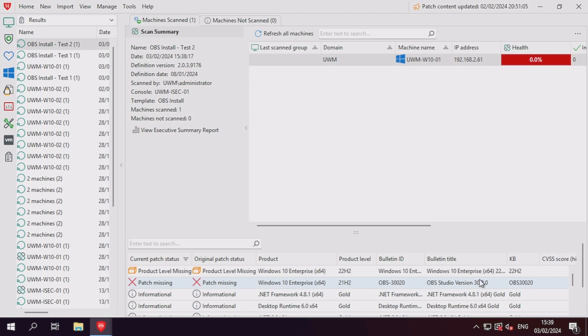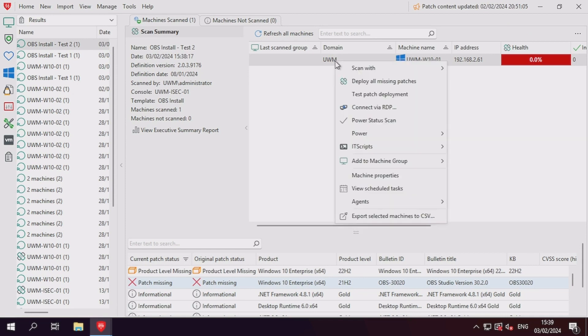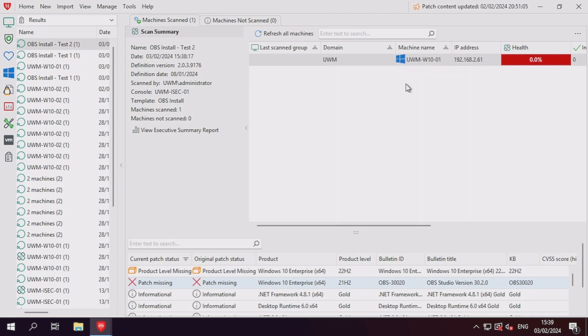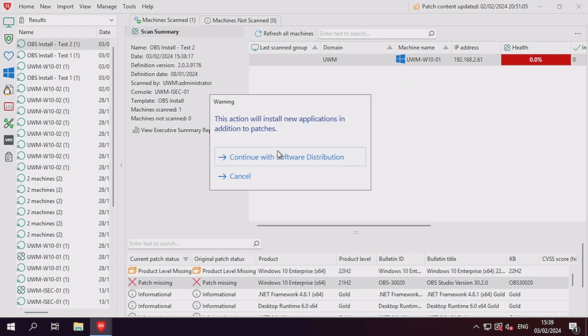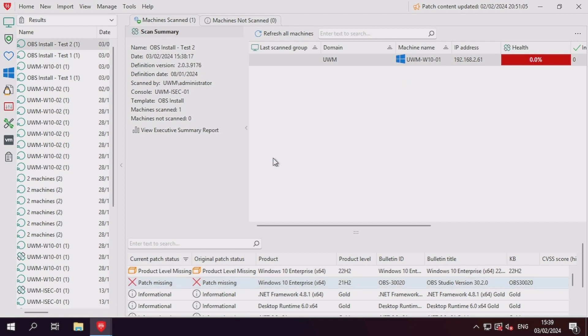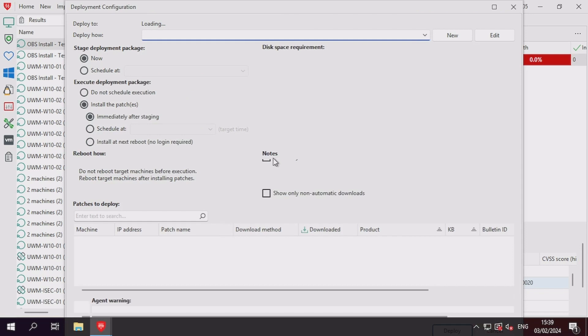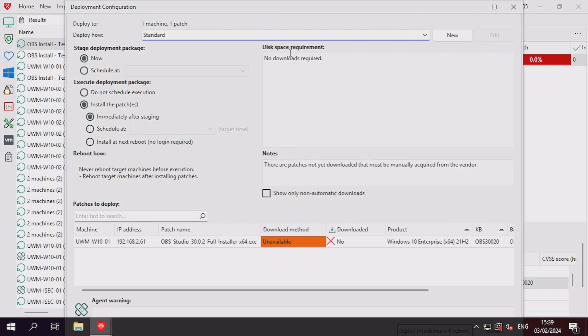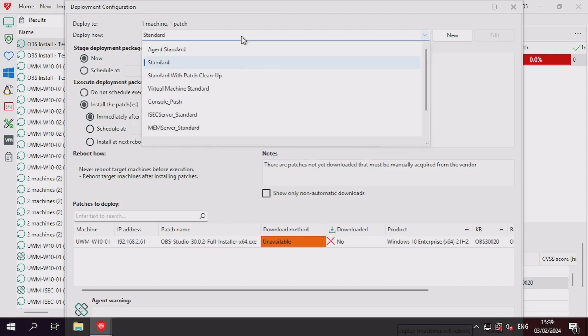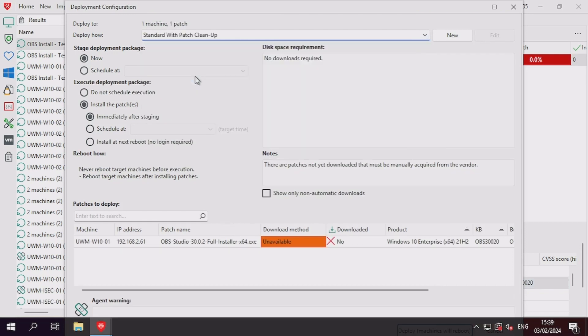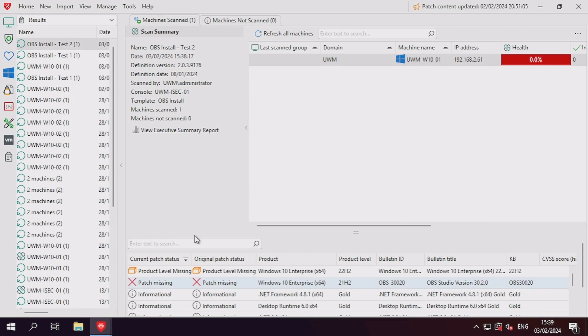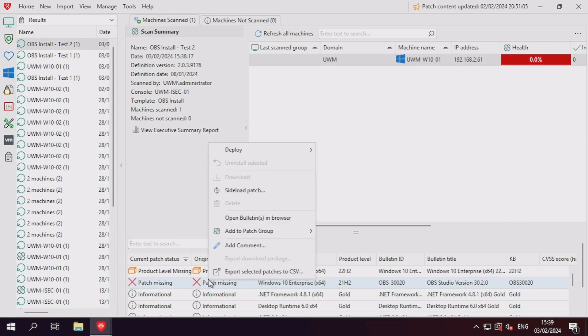If we right-click the machine from the results area and select deploy all missing patches, we can push the patch out using the machine specific deployment window. However, the patch in this instance is listed as not downloaded.